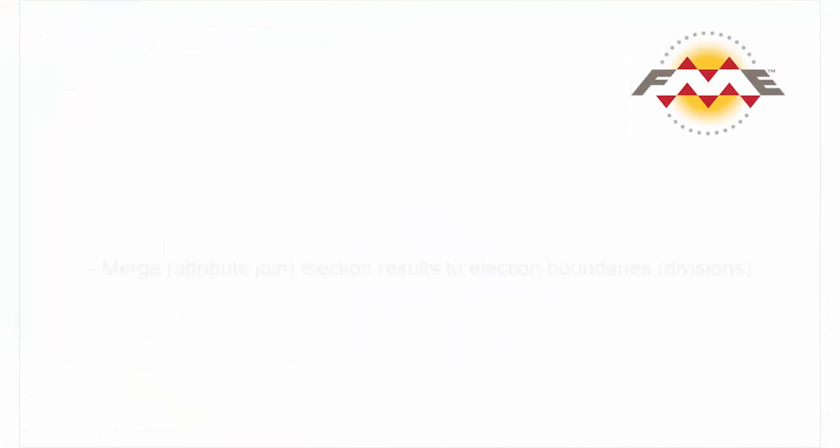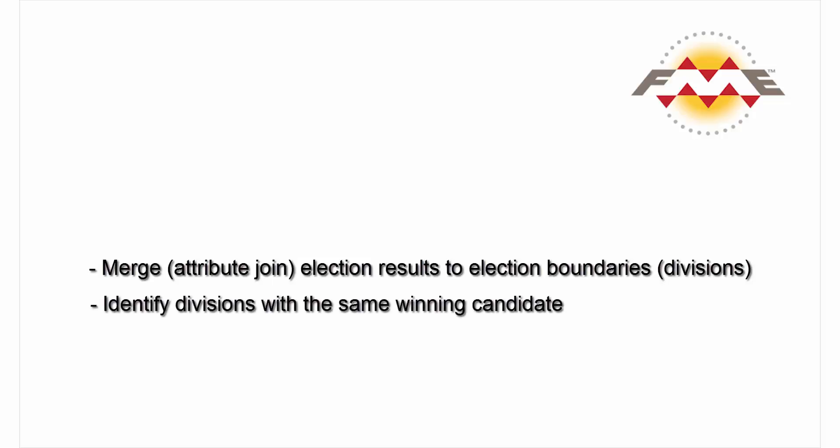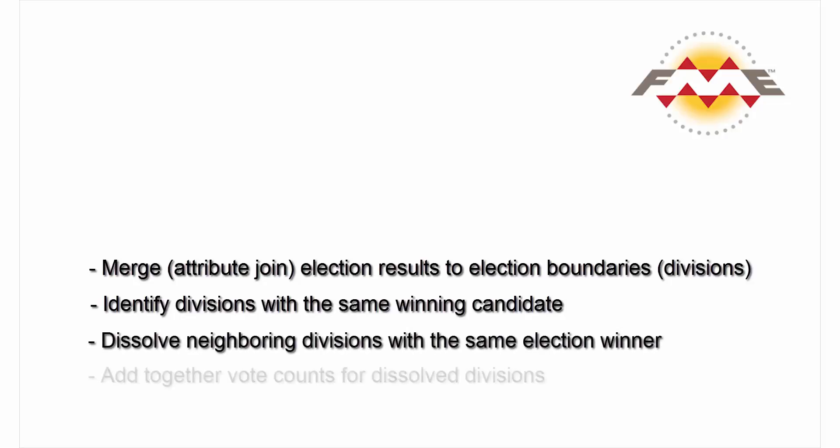For this tutorial we will merge the election results with election boundaries, so that neighbouring boundaries won by the same candidate can be dissolved. Then we will dissolve these boundaries and provide a count of votes for the newly created polygons.